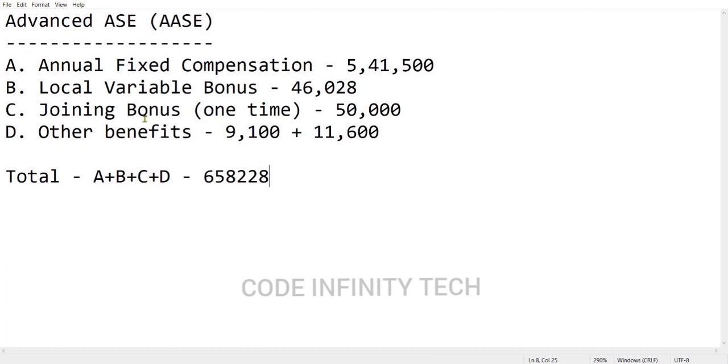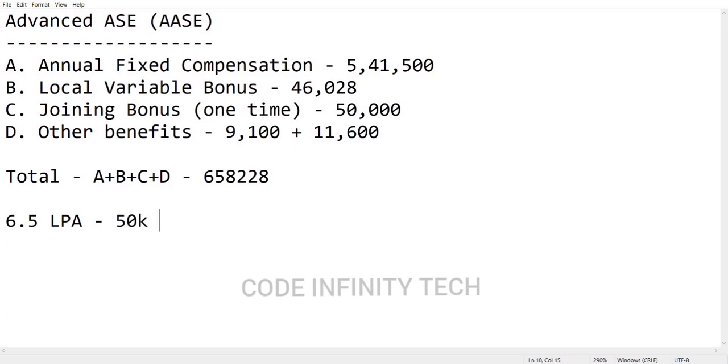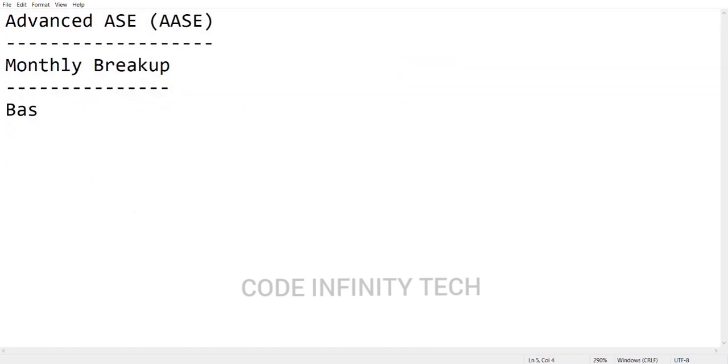So this was the detailed breakup of that 6.5 LPA. Now here comes the question - what is your in-hand salary per month? So don't count like removing 50,000 bonus from the 6.5 LPA and remaining was 6 LPA, and then dividing that 6 LPA by 12 will be getting 50,000. Don't think like that - there will be some extra cuttings. Let's see the detailed monthly breakup - what are our gross earnings, what are the deductions involved in it, and then finally your in-hand salary.